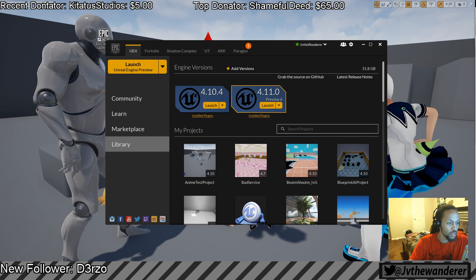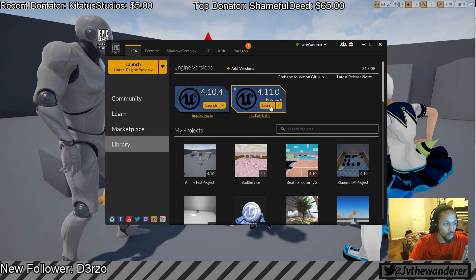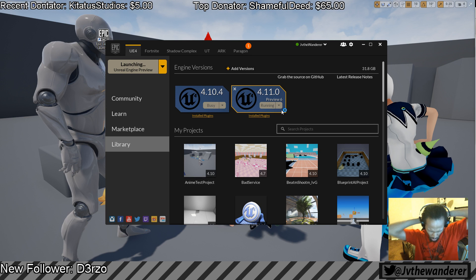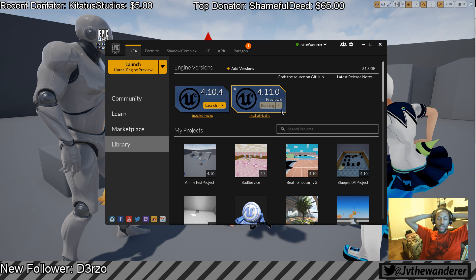With that, let's go ahead and get started. We're using the Unreal Engine 4.11.0 preview build. I'm going to go ahead and make that project — it's going to take a while. I probably should have started it way before this because I didn't realize it would take a while to run.